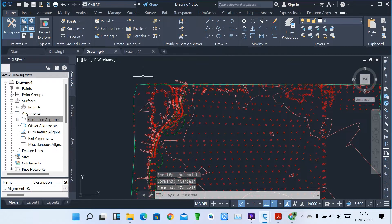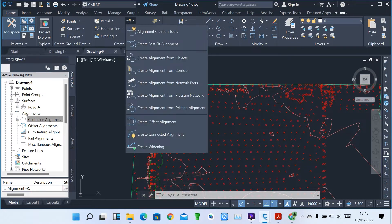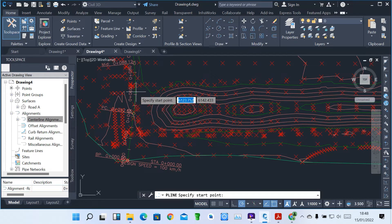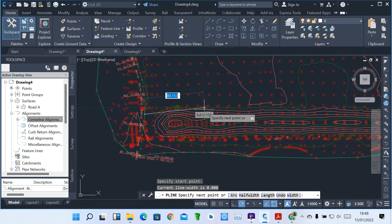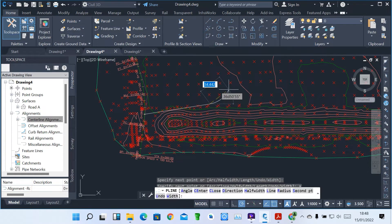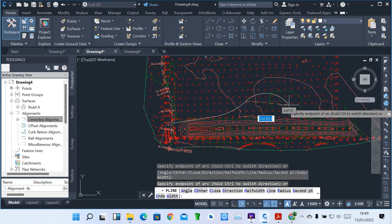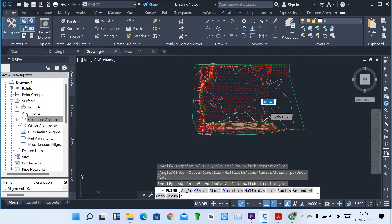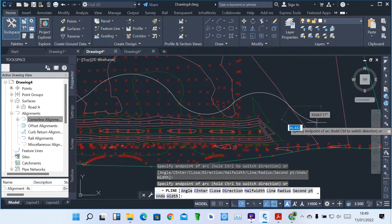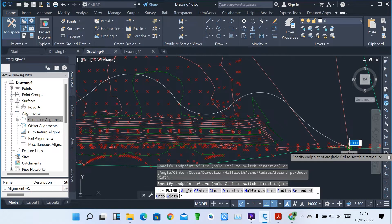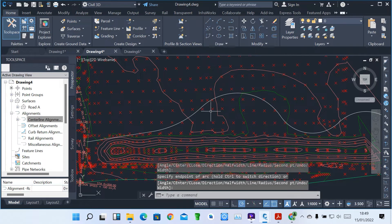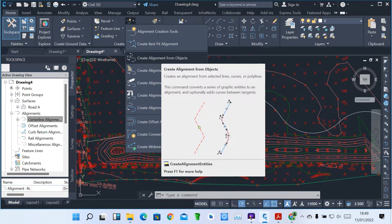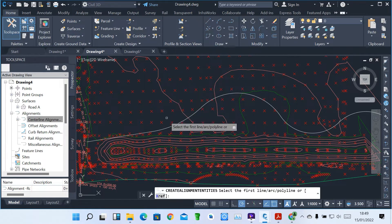Another way of creating an alignment is to create alignment from objects by using a polyline. So you click your polyline and create your alignment. I'm using my polyline — maybe up to there, I can turn it to an arc — and I create my alignments just using a polyline. Then you press Enter. So this is just a line, and I want to convert it into an alignment. When I come to alignments, I can create alignment from objects. So you click on alignment from object, then you pick the polyline or line.